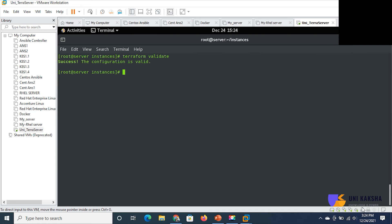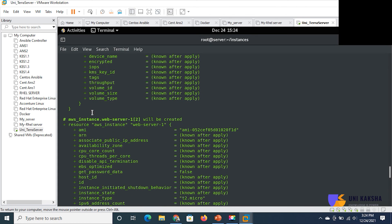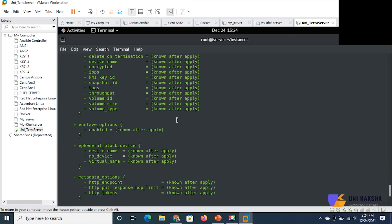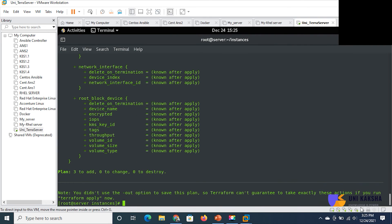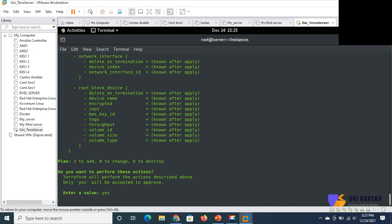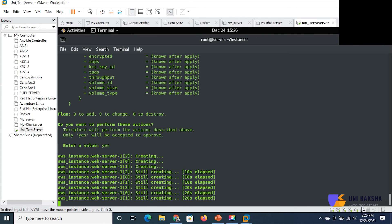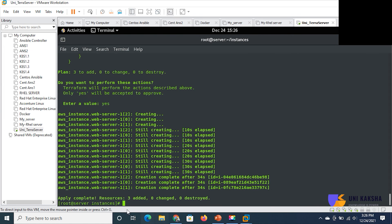Validation passed. Now execute terraform plan. You can see it's going to plan three resources. The plus symbol indicates it's going to create web_server_one. Now we execute terraform apply. We pass yes when prompted. You can see it's creating three instances — index 0, 1, 2 — all named web_server_one. Three resources have been added.